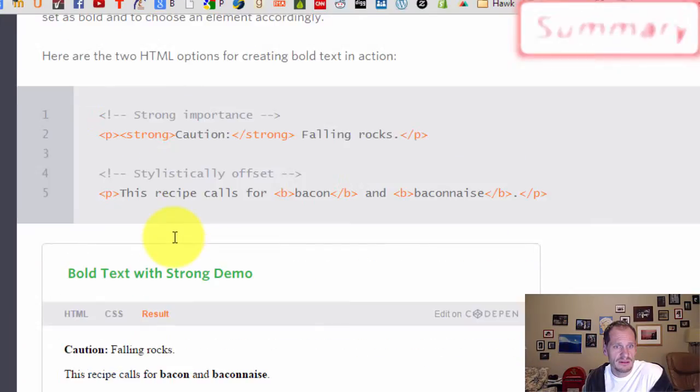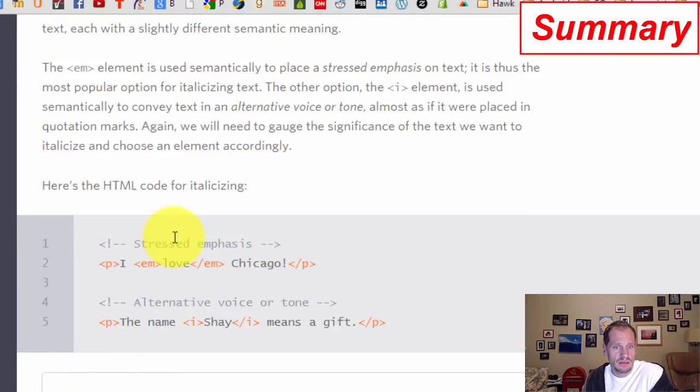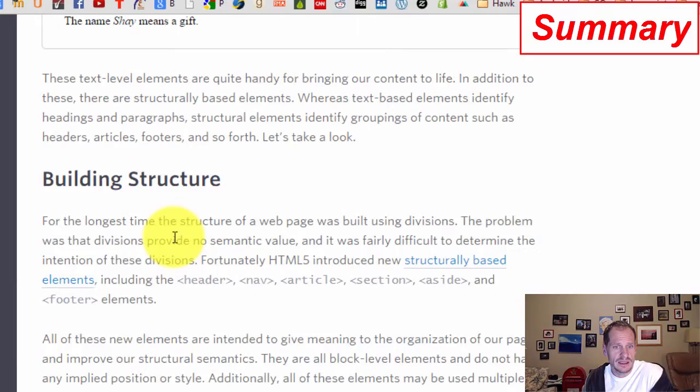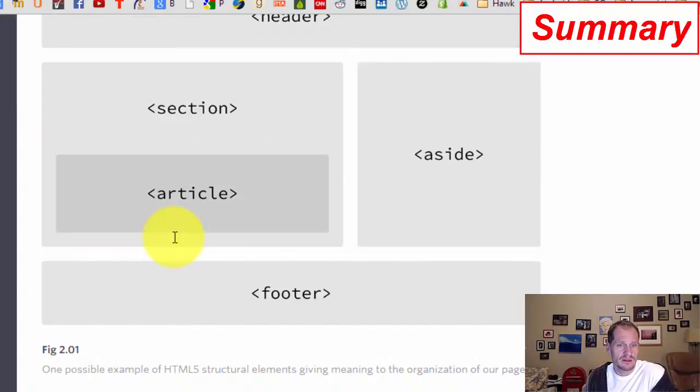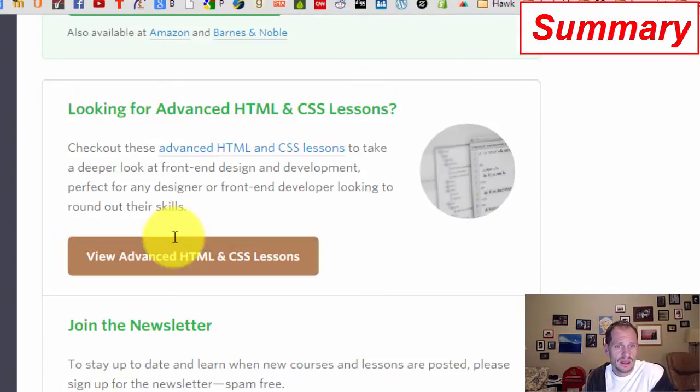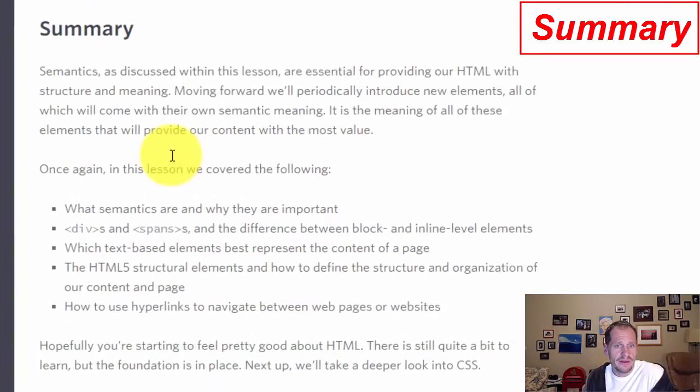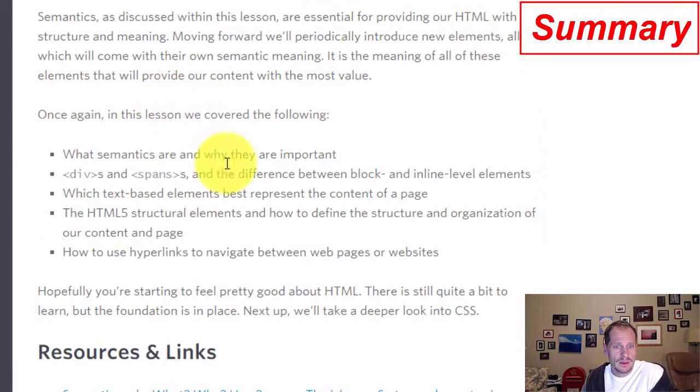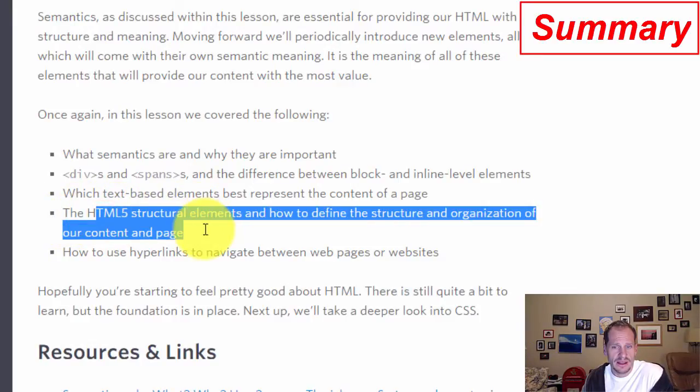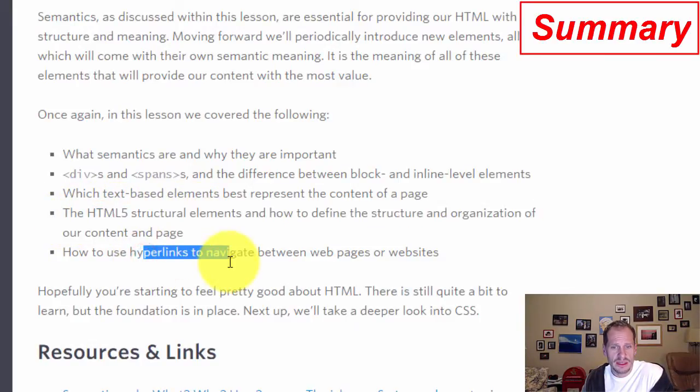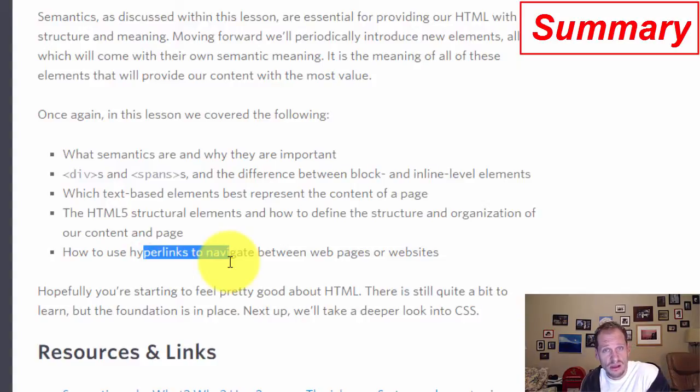We saw HTML5 structure elements and how to define the structure and organization of the page, and how to use hyperlinks. Then we actually did some really cool coding with WebStorm.